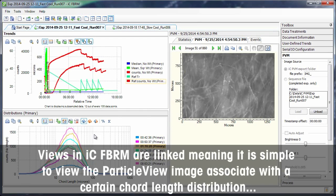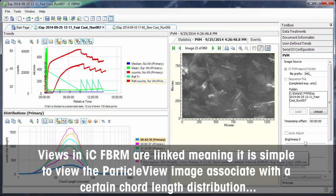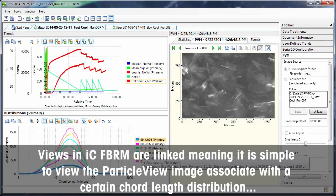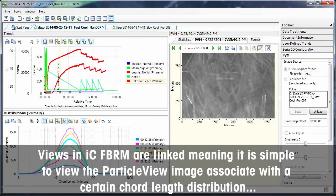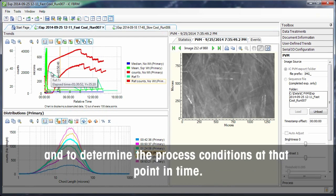Views in ICF-BRM are linked, meaning it is simple to view the particle view image associated with a certain chord length distribution and to determine the process conditions at that point in time.